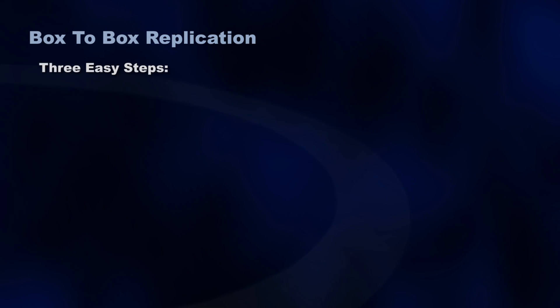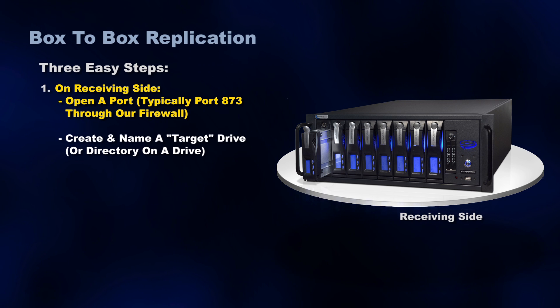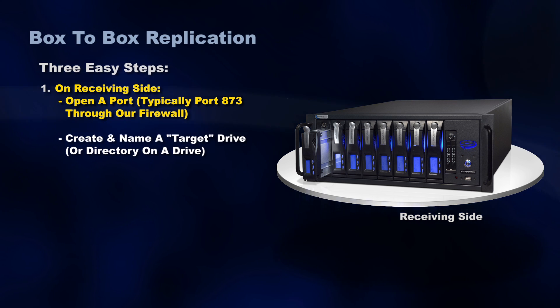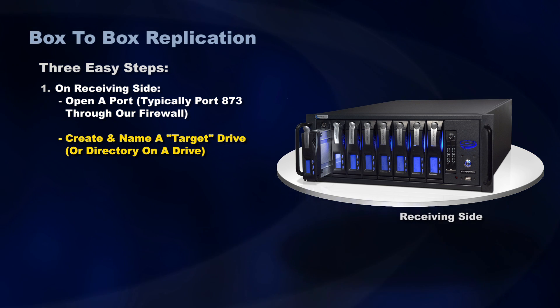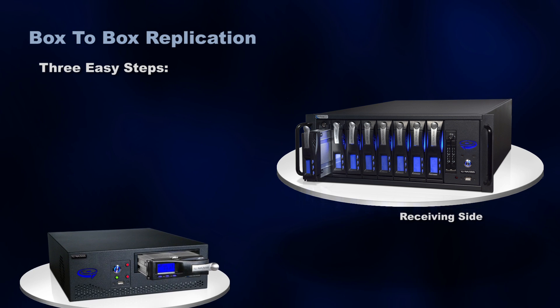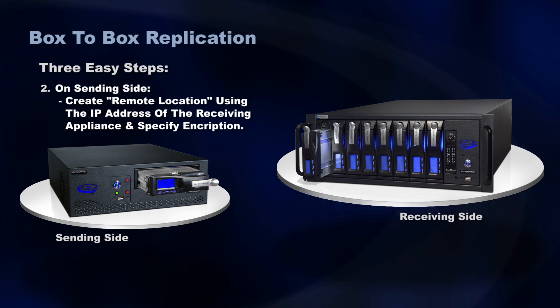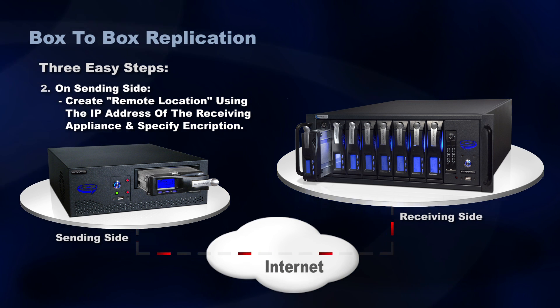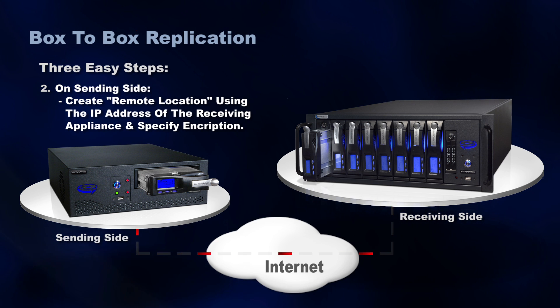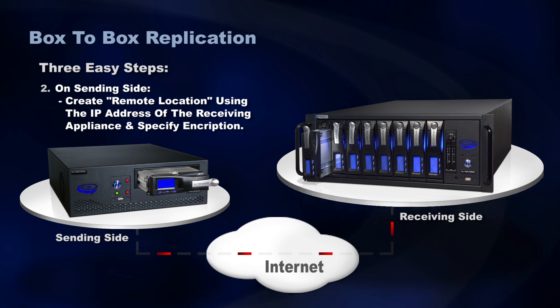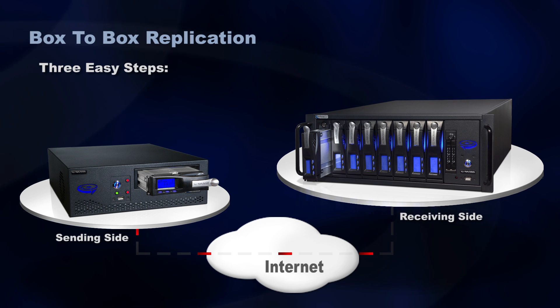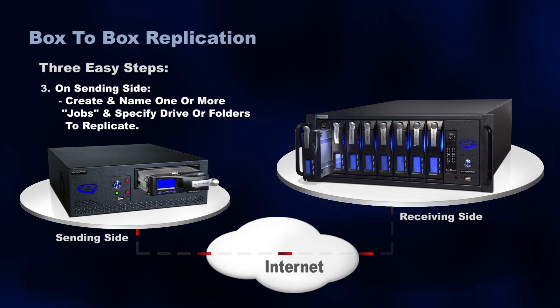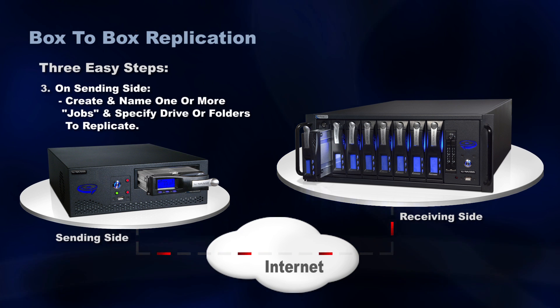There's three easy steps to set up replication. And what we have to do is on the receiving side, we have to open a port, typically port 873, through our firewall. And then on that interface, what we do is we go create a name for the target drive. And we can make it an entire drive or we can create a directory on that drive. There's two more steps on the sending side. What we do is create a remote location. We specify the public IP address on the outside interface of the firewall of the receiving appliance. And then if we want to, we can specify encryption. You may not need encryption if you've already got a tunnel to the receiving side via the firewalls, but otherwise you can turn that on. And then on the sending side, you just create a name of a job and specify the drive or folder that you want to replicate. And you can do more than one job if you want.